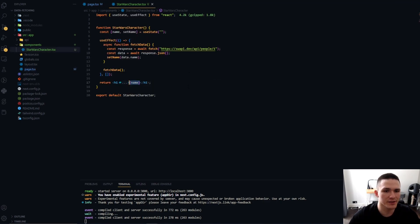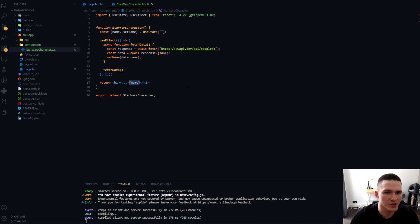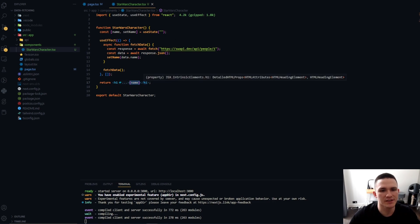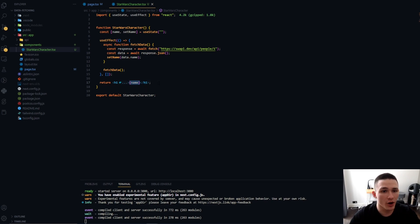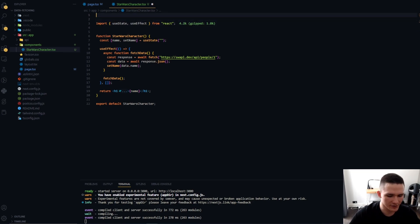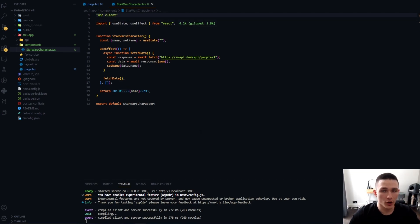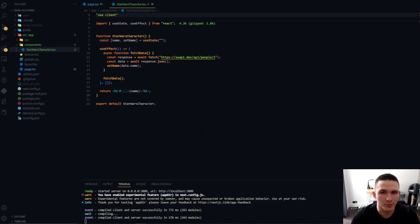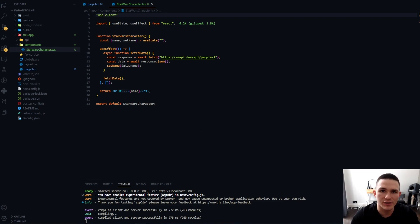Now the component itself is a really simple React client-side data fetching component, which just fetches data, stores it in the state, and displays it in this H1. Now the only difference that we're going to make is using the use client directive. All components in Next.js 13 are server components by default. Therefore, if we want to use a client-side component, we want to specify it using the use client directive.